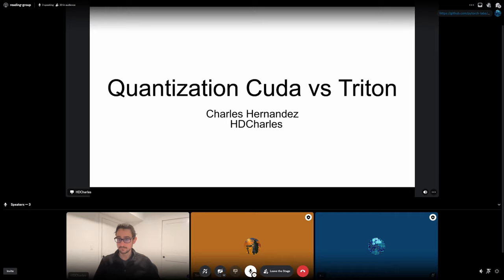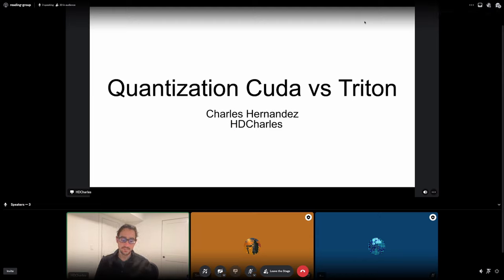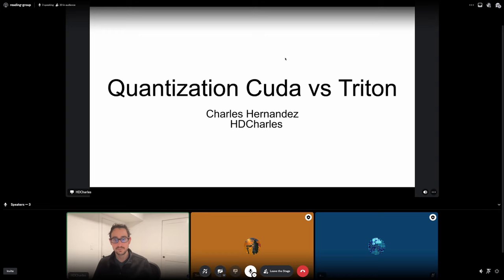Thanks. I'm going to talk about quantization and the intersection between CUDA and Triton, mostly going through the experience I've had over the past year doing this type of work — where I ran into problems that may help you avoid similar snags, and what directions I think are profitable.